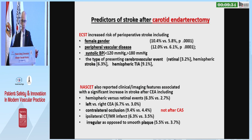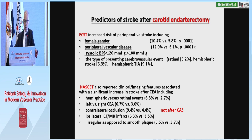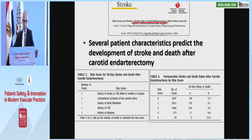Predictors of stroke after carotid endarterectomy in the European trial were female sex, peripheral vascular disease, extreme systolic blood pressure, and presentation of cerebrovascular event. For the North American trial, predictors included hemispheric versus retinal, left versus right (more than the left), contralateral occlusion, or presence of ipsilateral infarct.